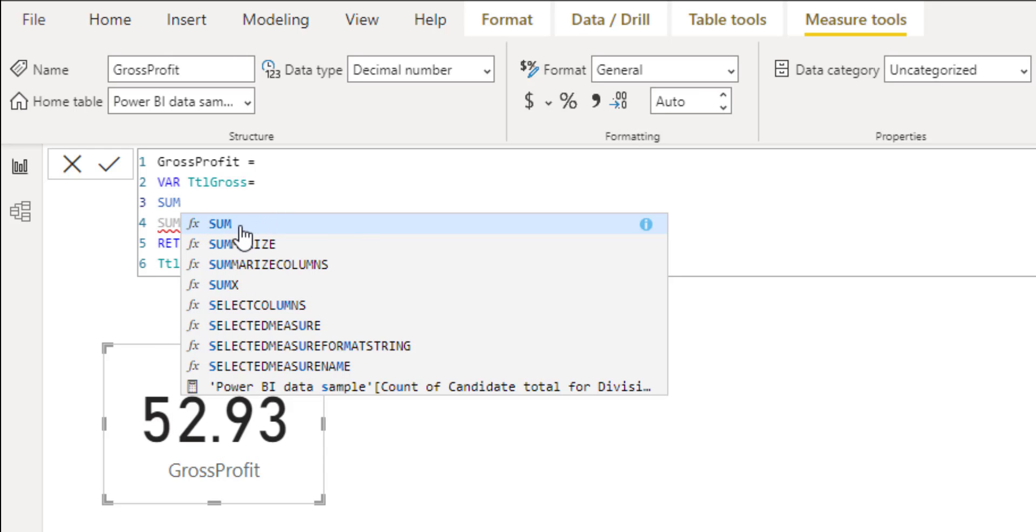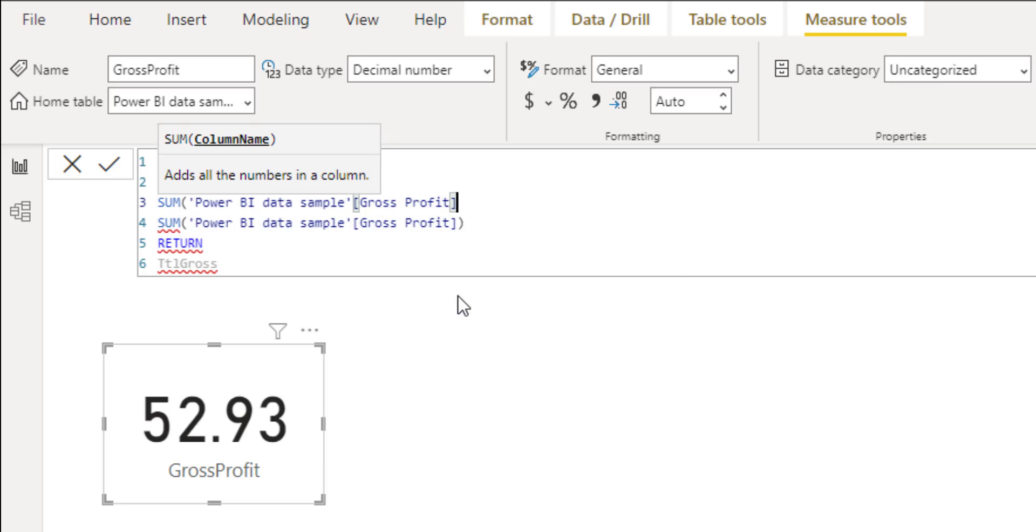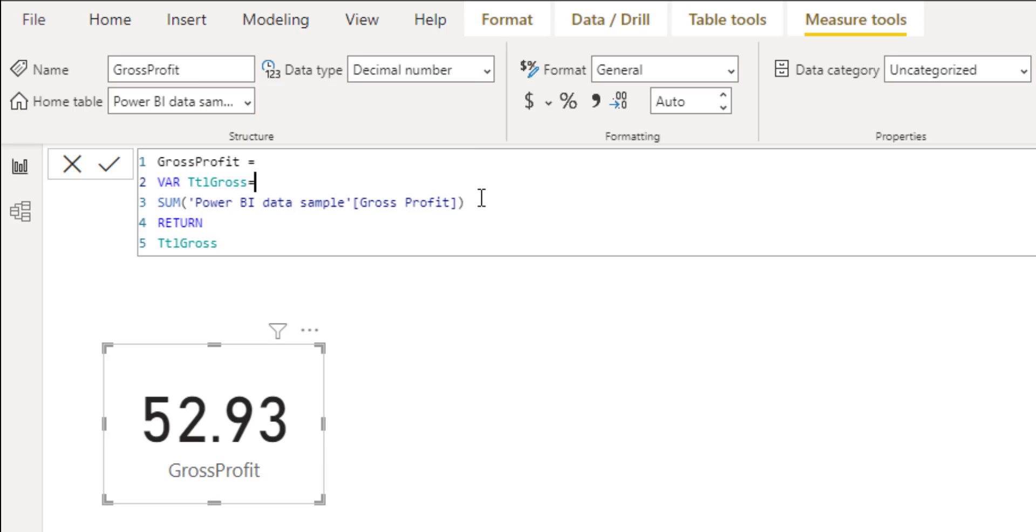And then you click on it. And then it kind of walks you through what field you want to do. In this case, we did gross profit. And that was it, right? So pretty easy from that perspective.